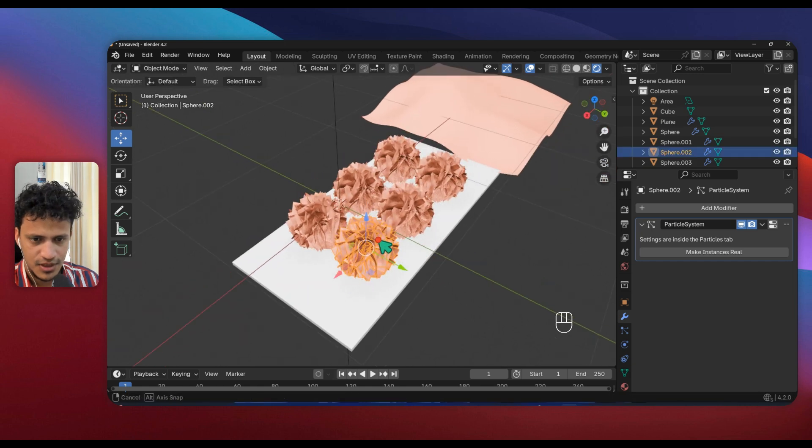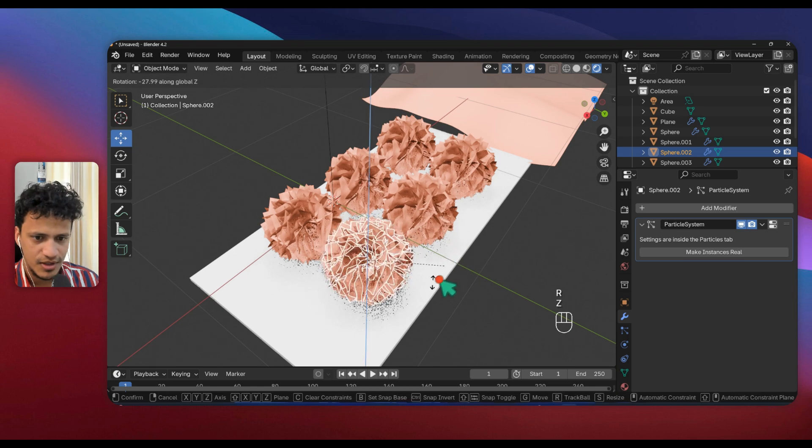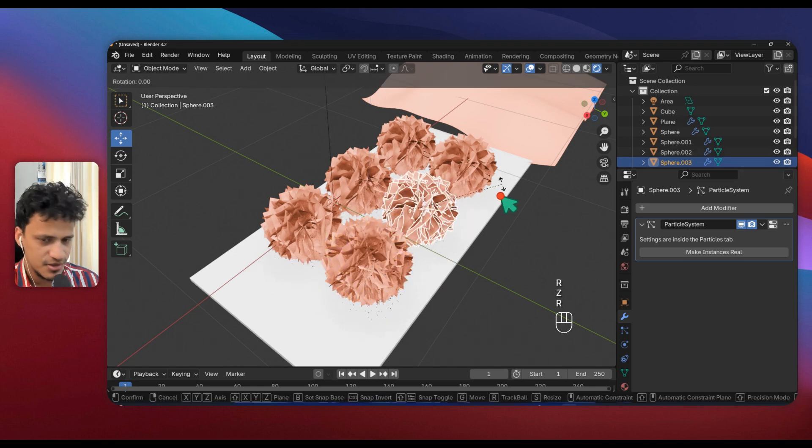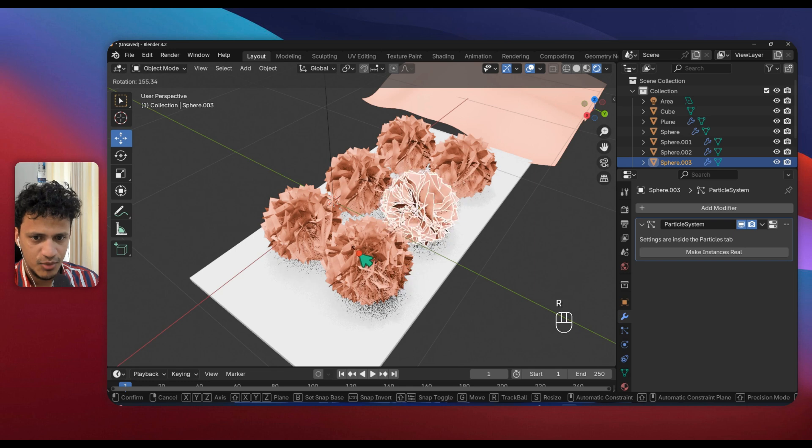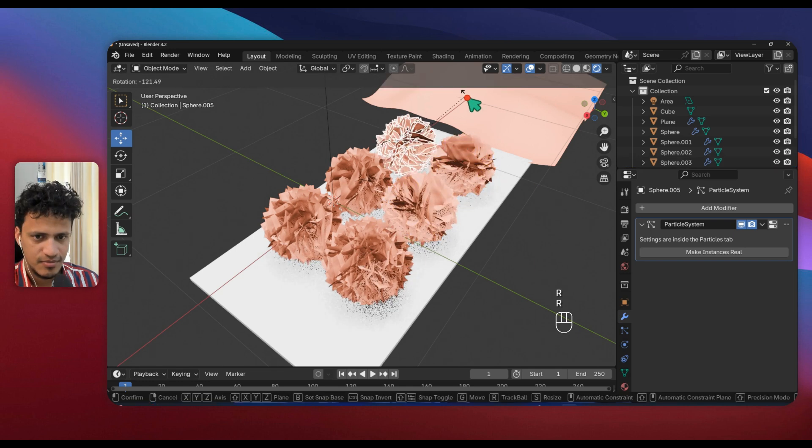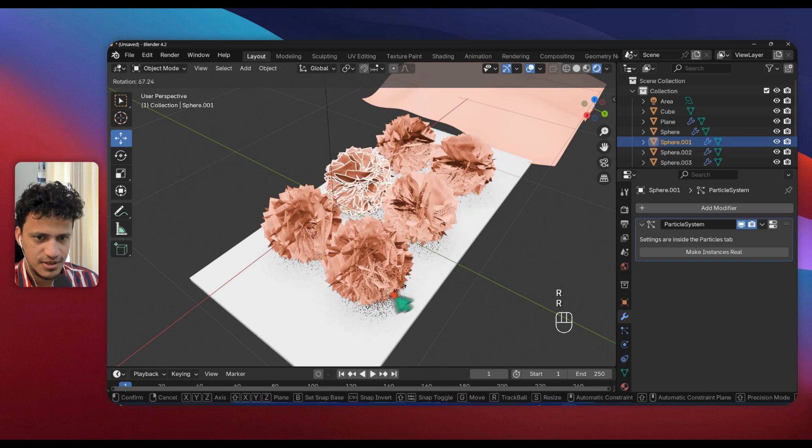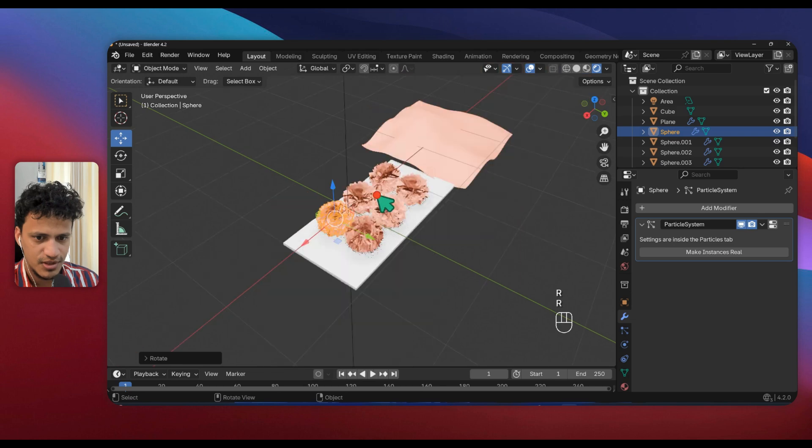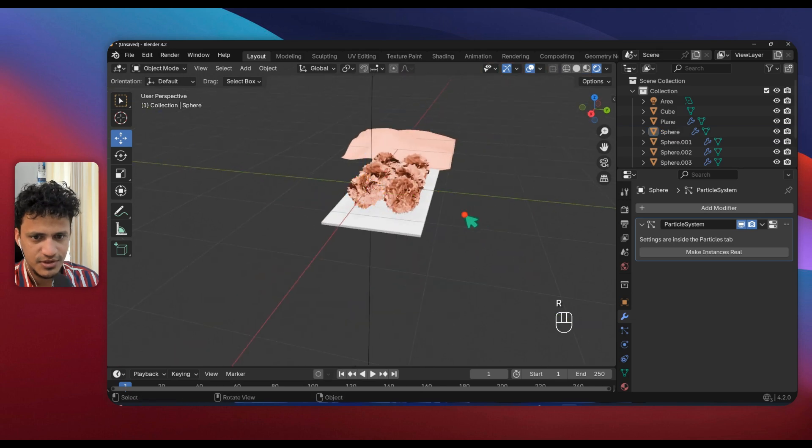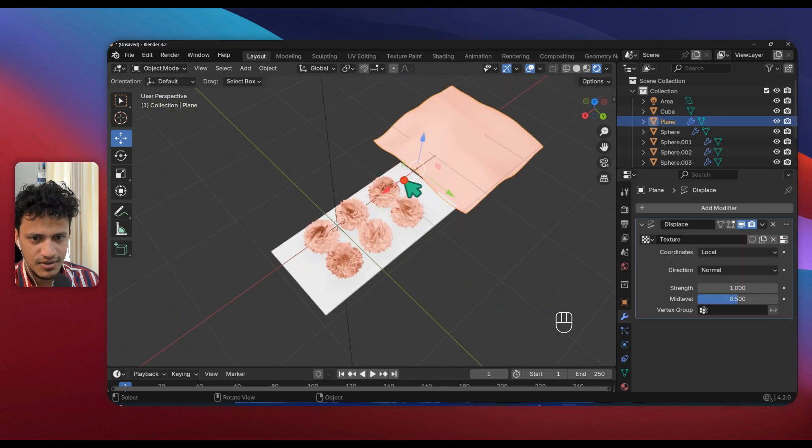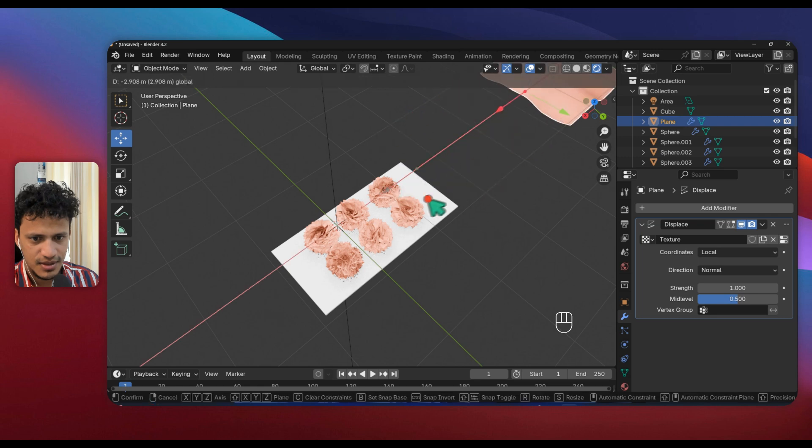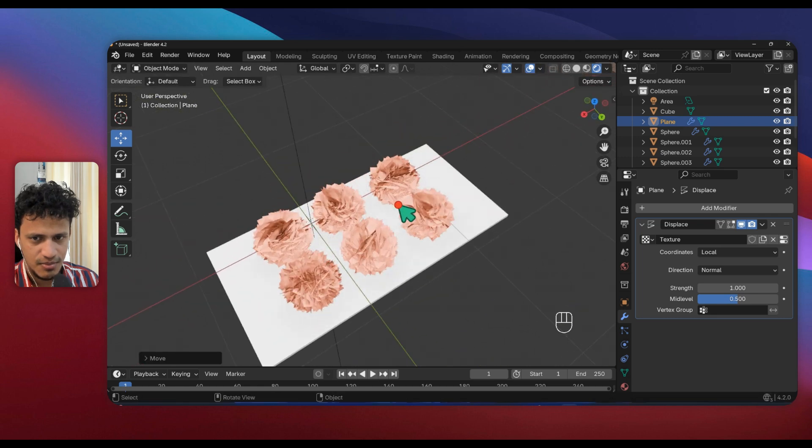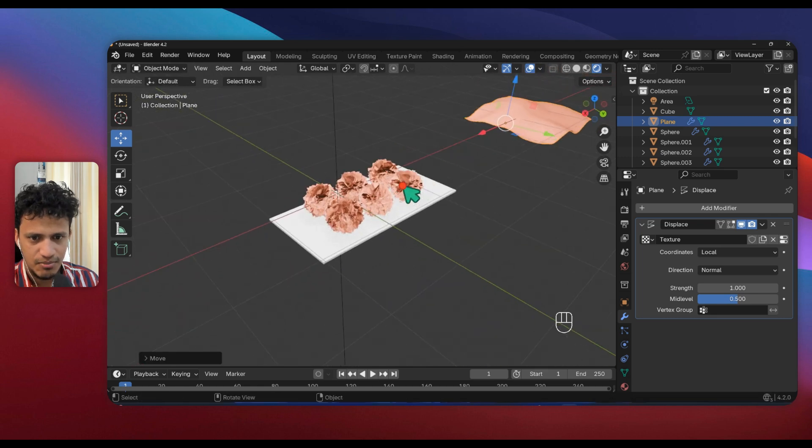Now to bring some randomness, I'll rotate this. Press R and move a little bit in random directions so that all doesn't look the same.